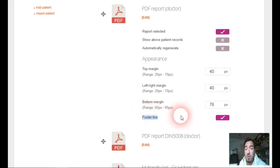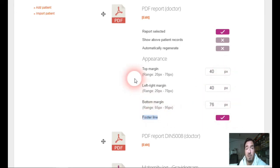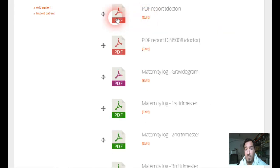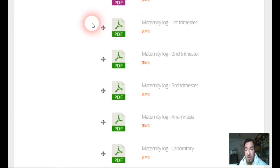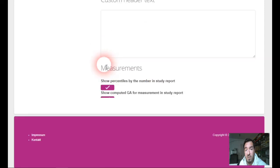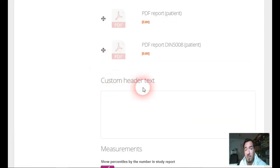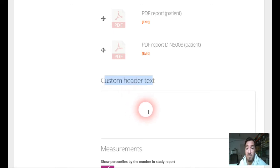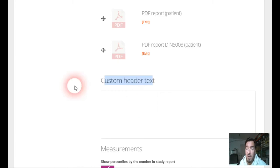You can even choose if the footline will be displayed or not. And this is what you can do on every report. If we scroll down here in the report field, you can find the field custom header text.